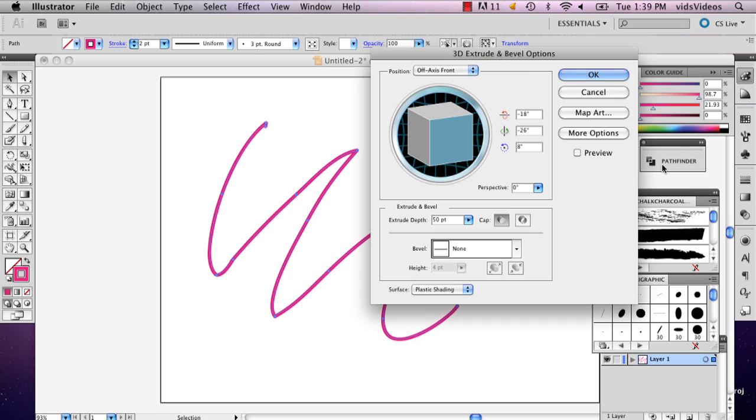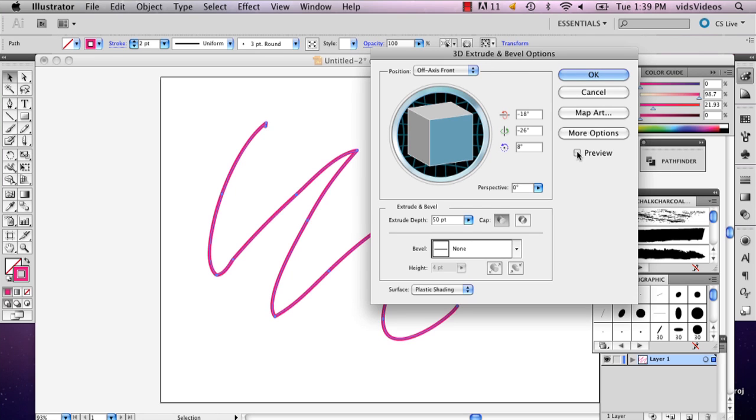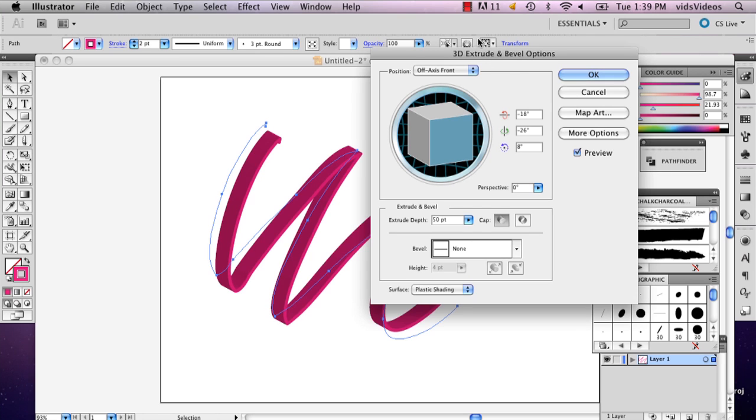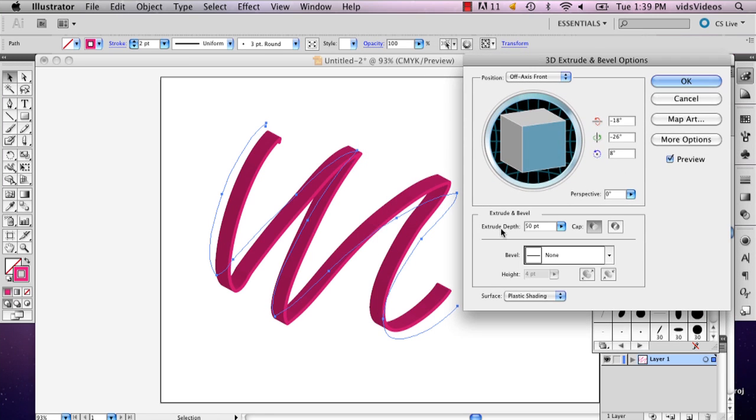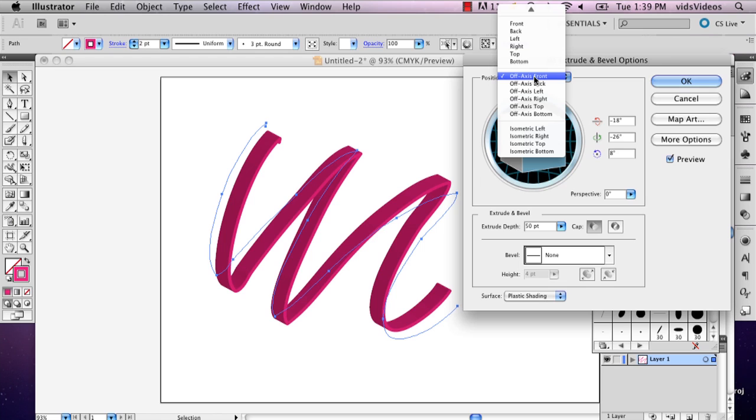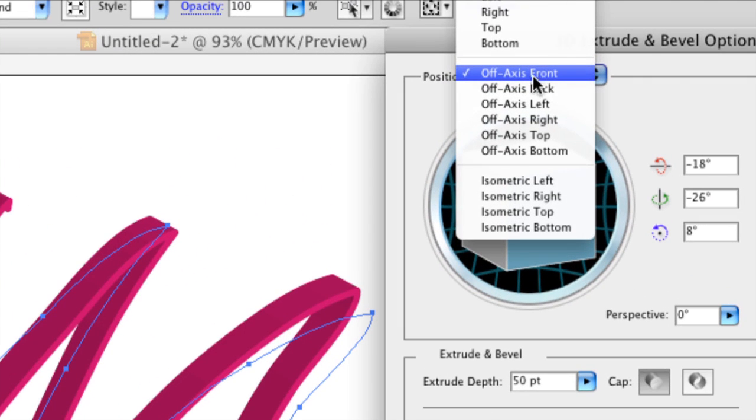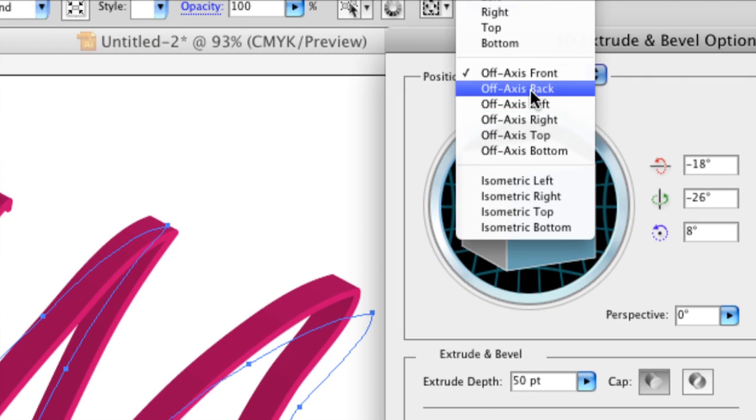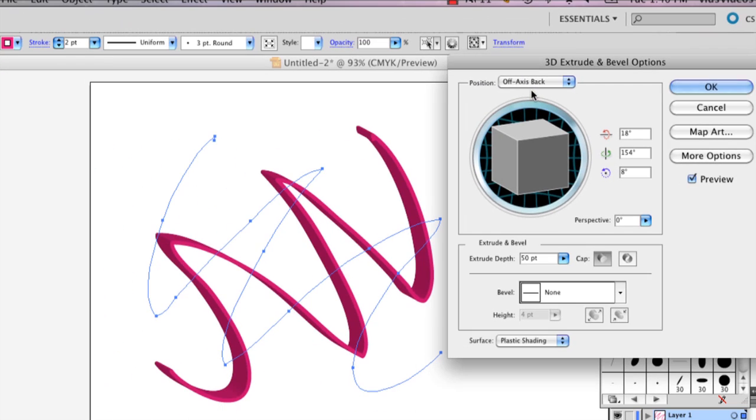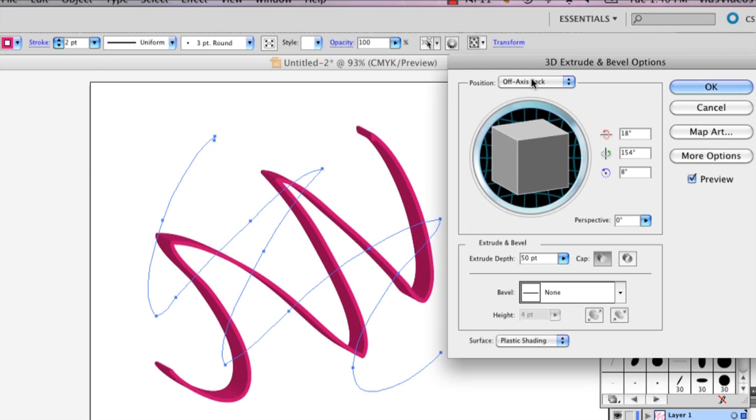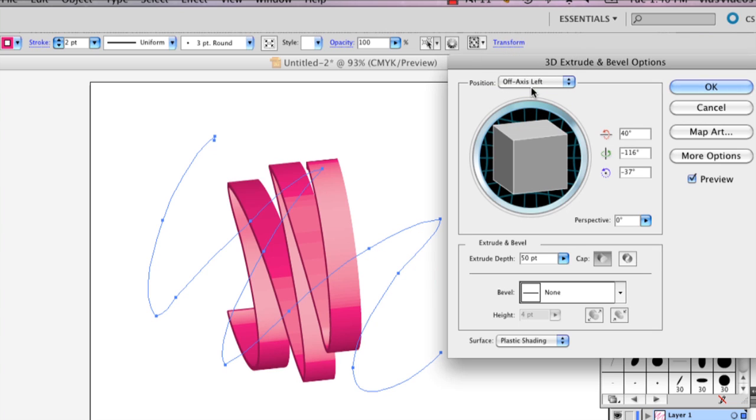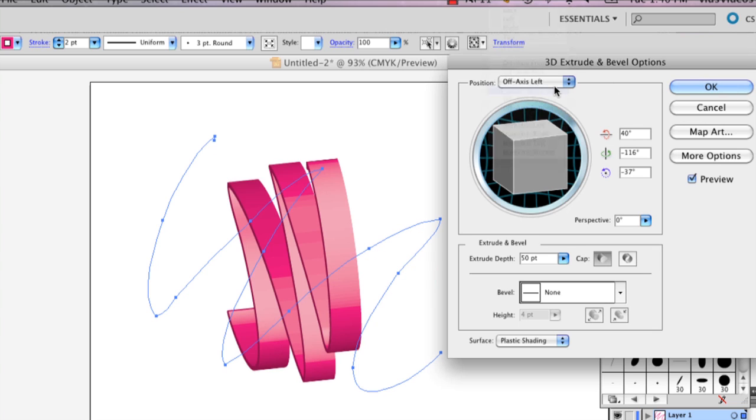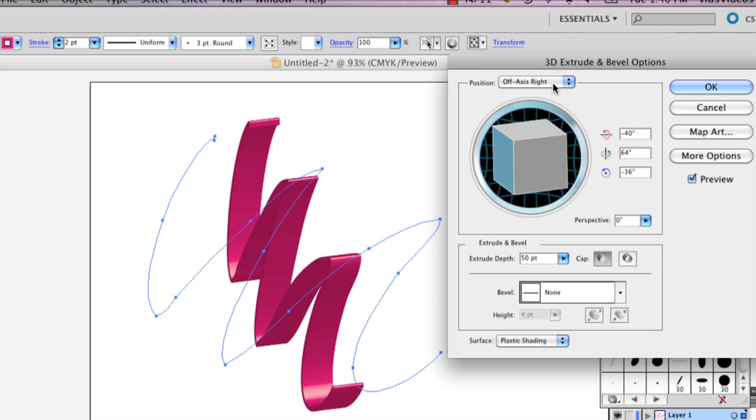And from here, select Preview. You'll see right away your ribbon. And you can change which way it's facing. And I like that. I'll show you the other ones. Actually, that's the best one so far.